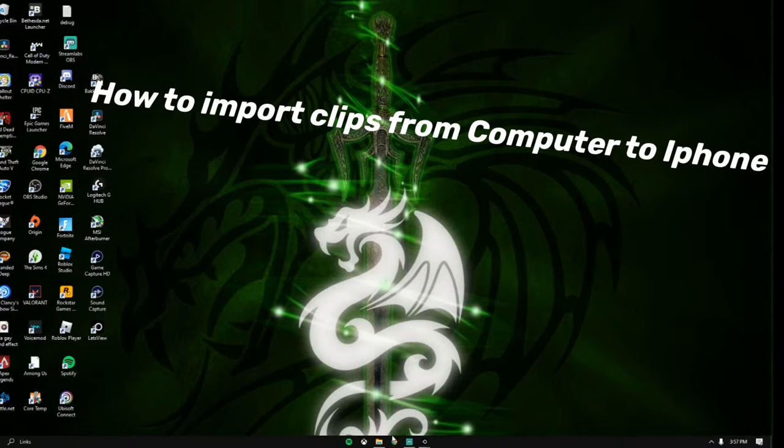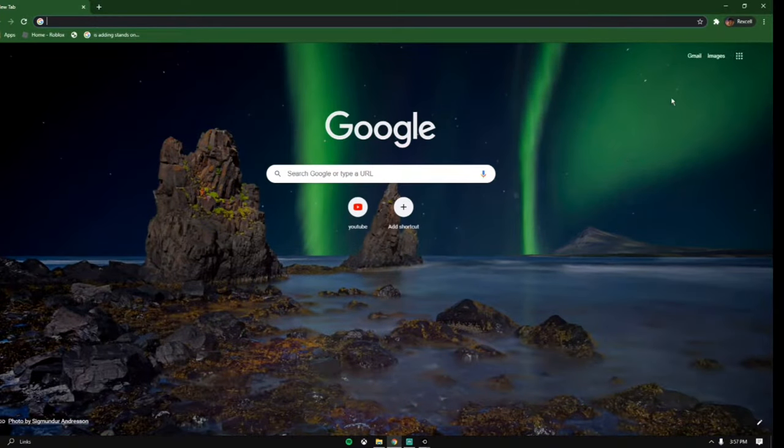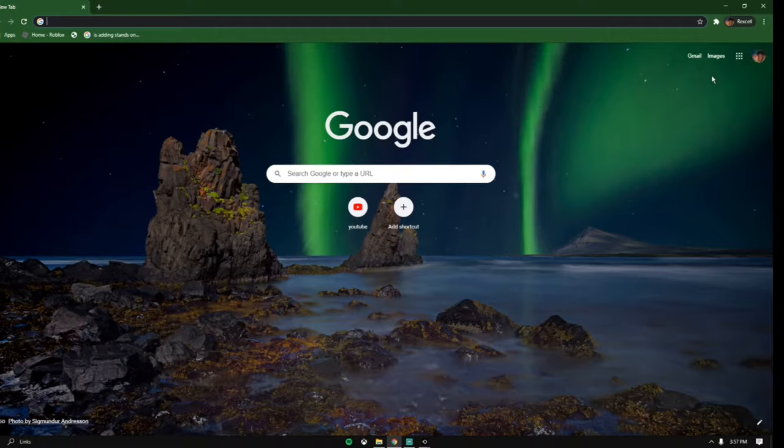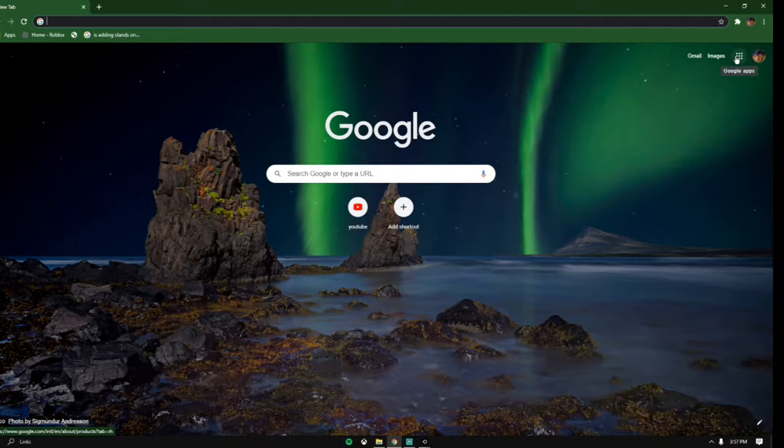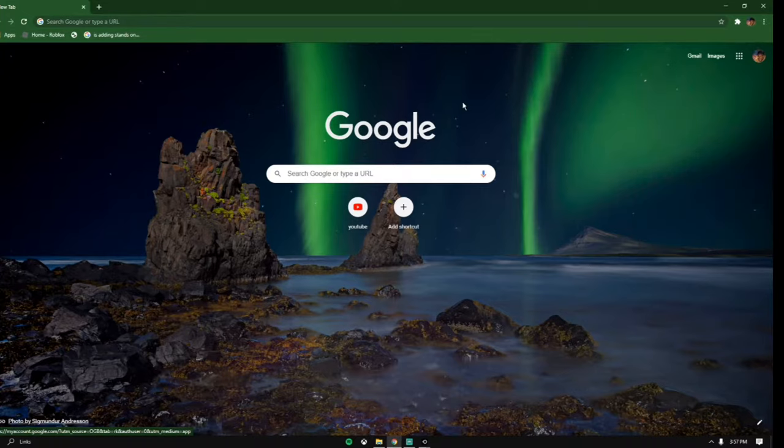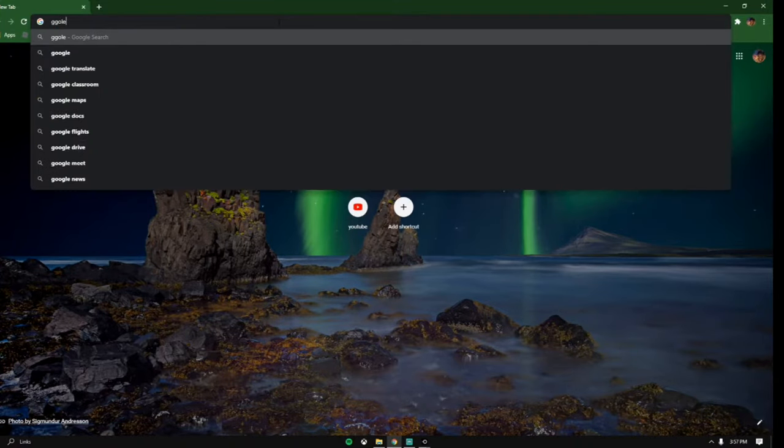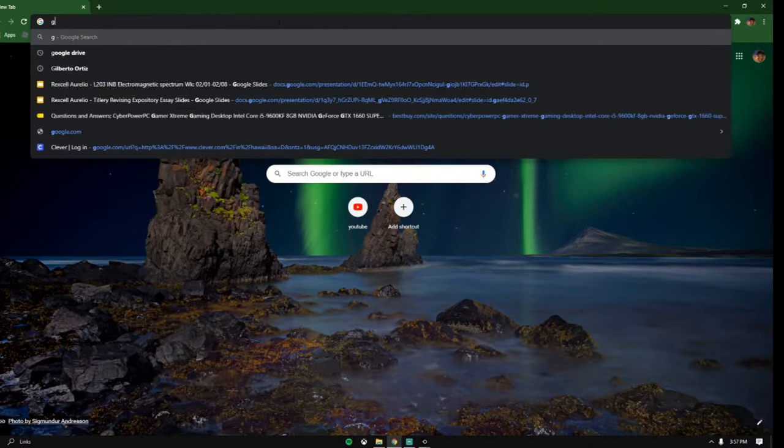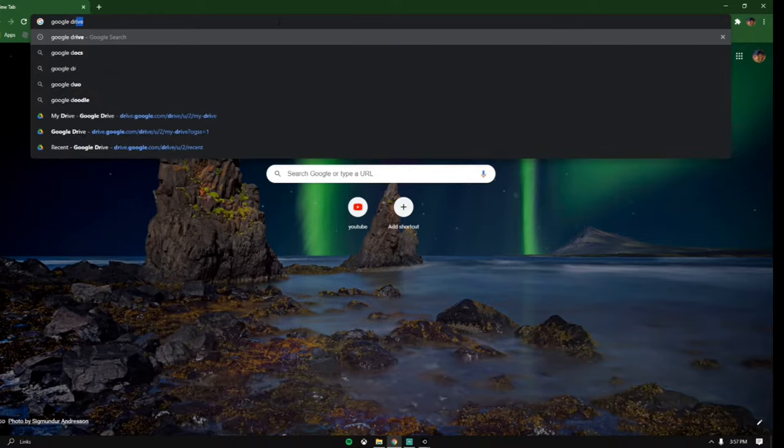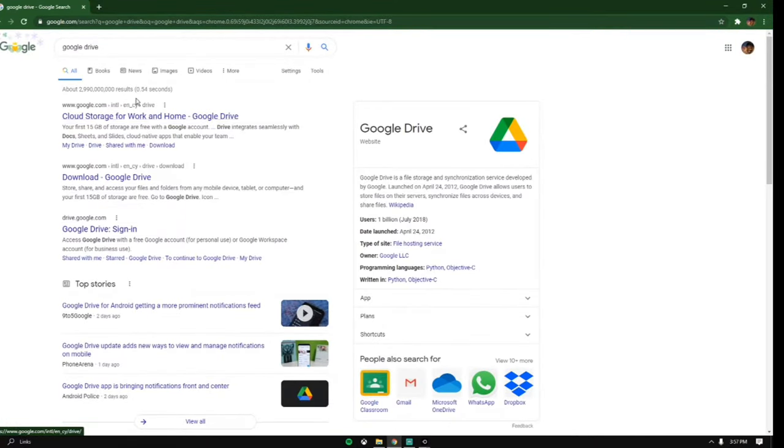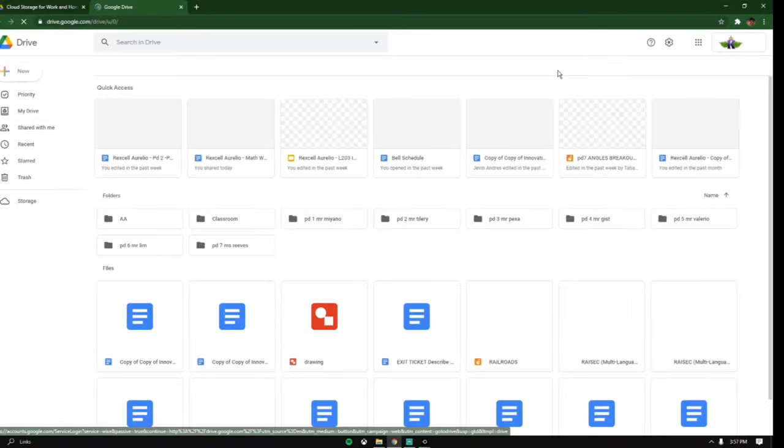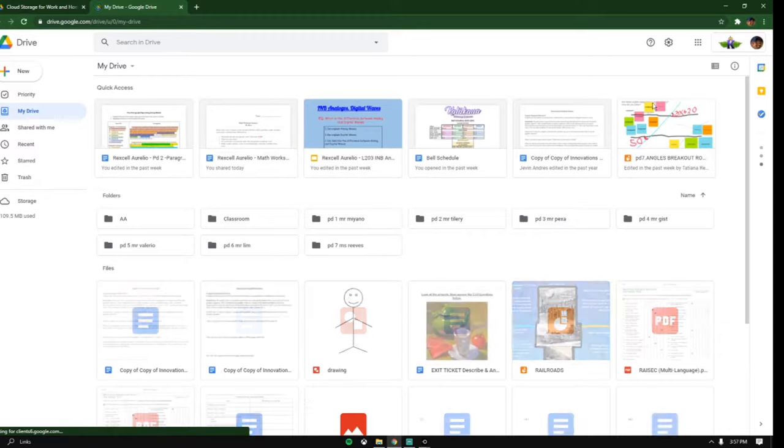First step, open your Google and you should see this waffle looking icon at the top right. Click on it and go to your Google Drive. If not, you can just search up Google Drive and it should be the first link.